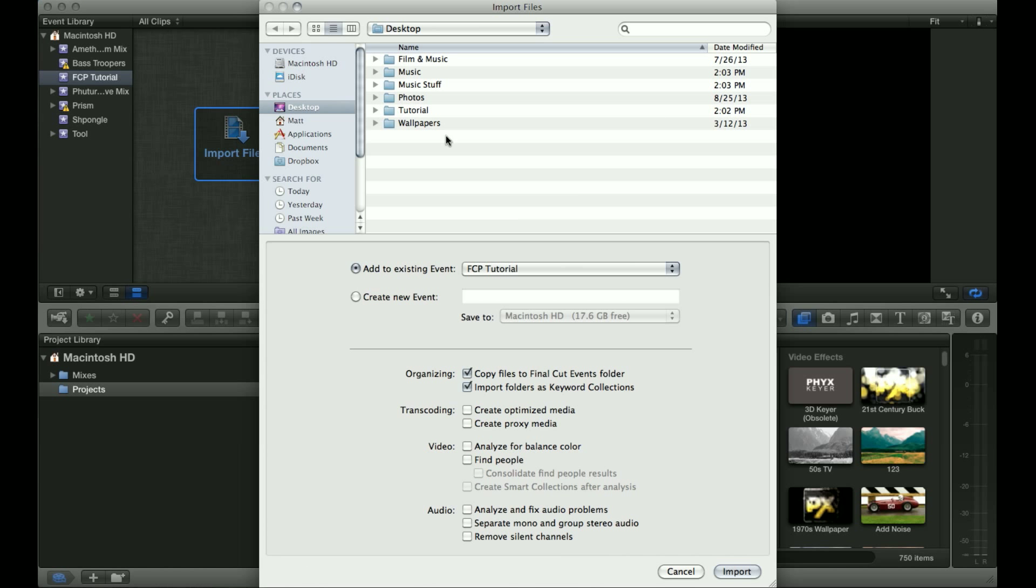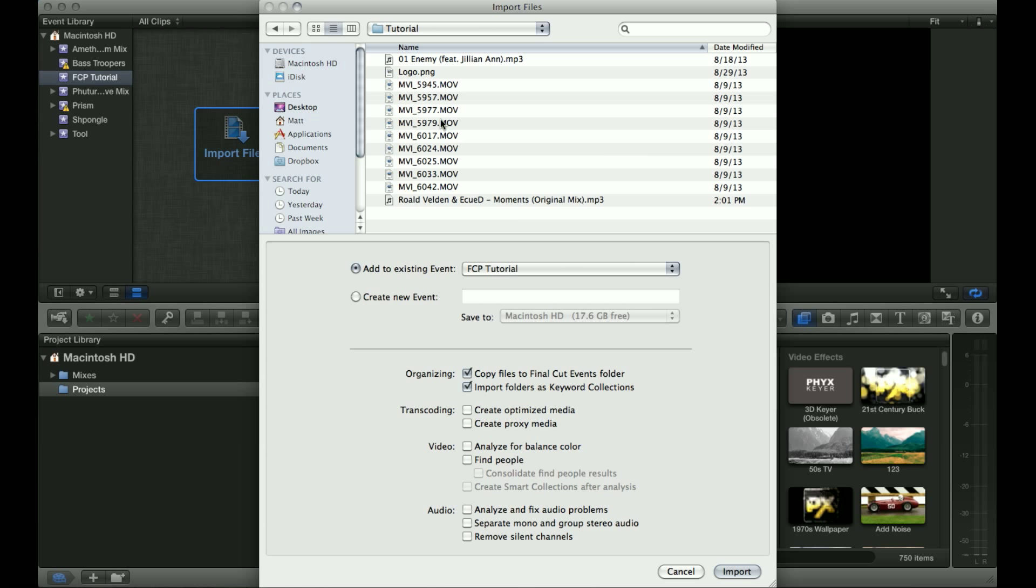Here is the browser in which you can navigate to where your files are. I recommend putting all the files you want to use into one folder before importing everything because it's just easier to locate everything. It keeps things organized and that way you're not going to different drives and folders trying to find things.